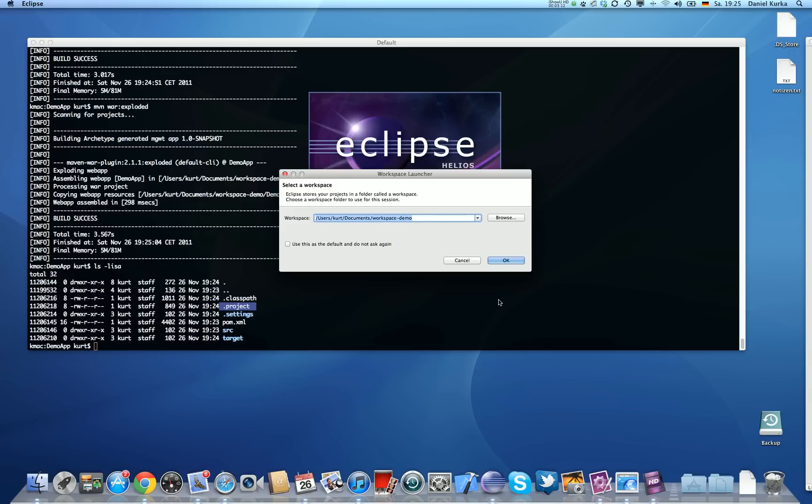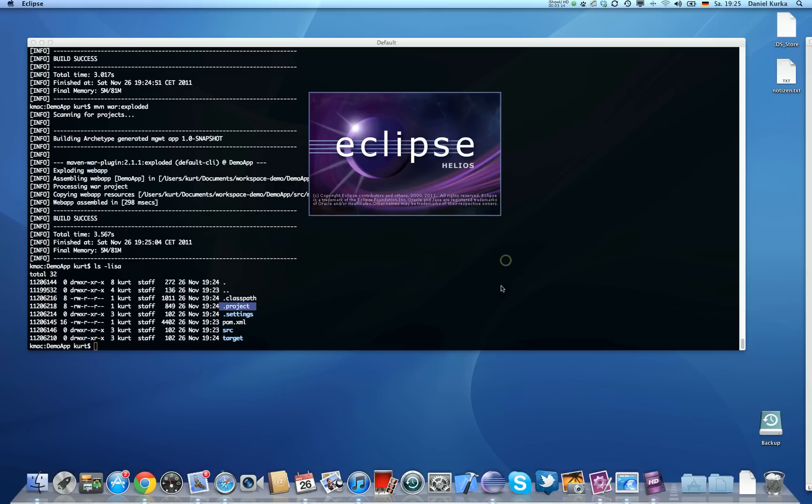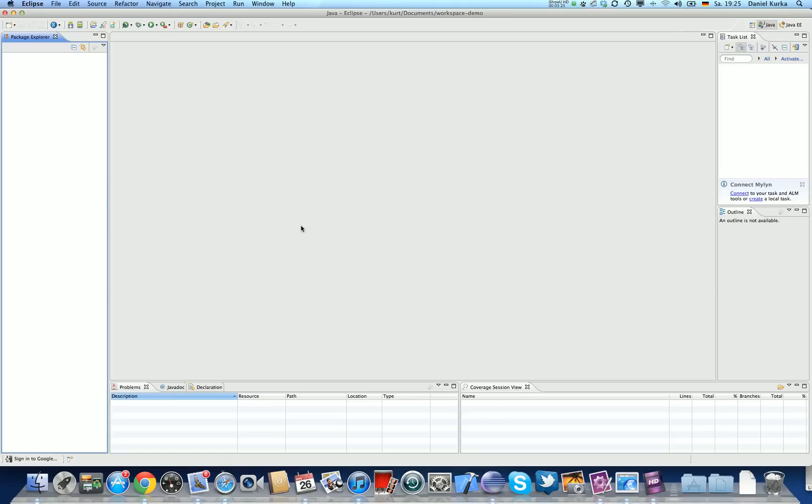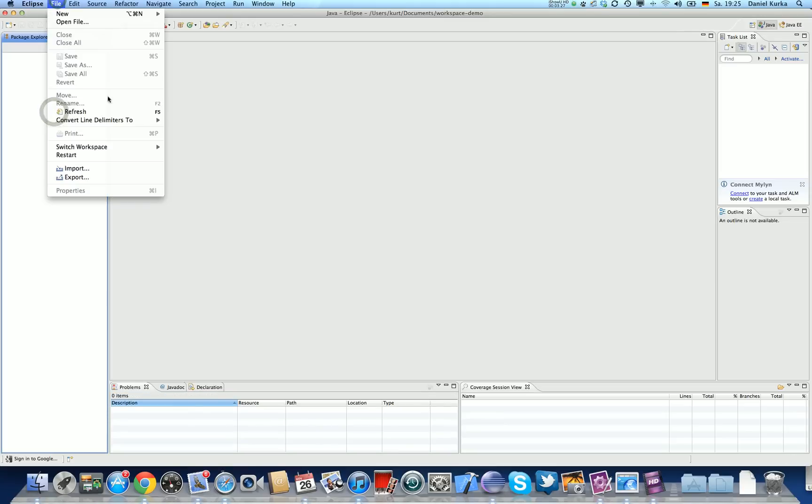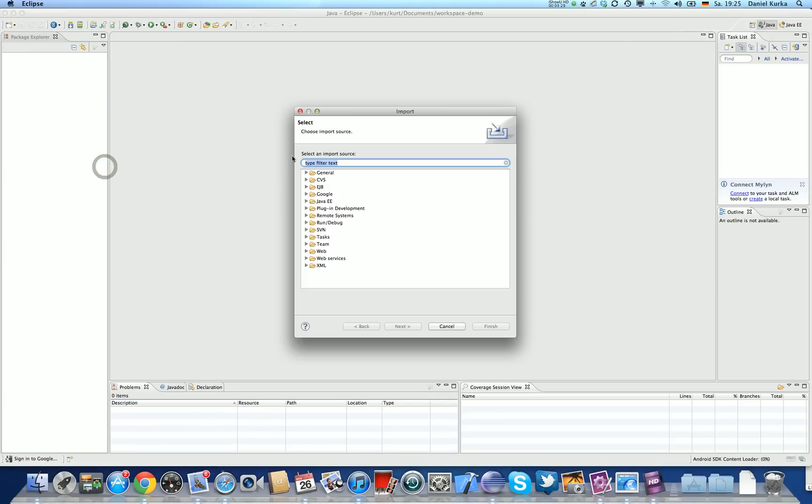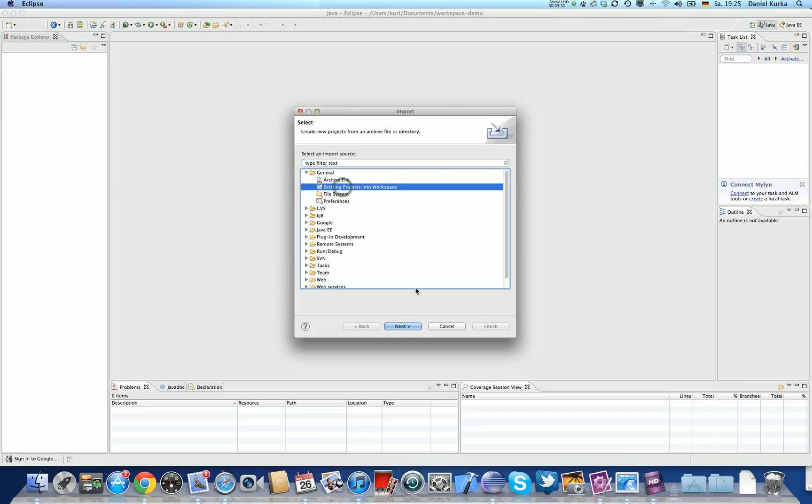Okay, let me quickly start up Eclipse into that workspace. So, starting up. So here I'm going to choose File, Import, General, Existing Projects into Workspace.